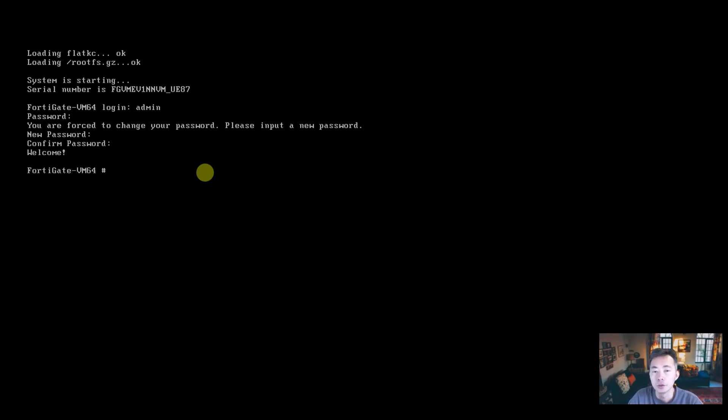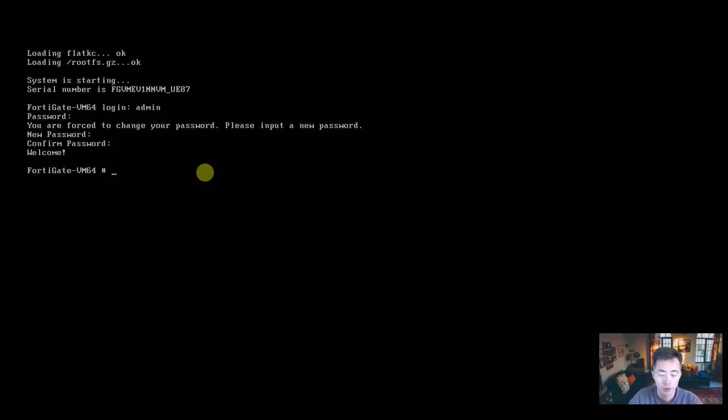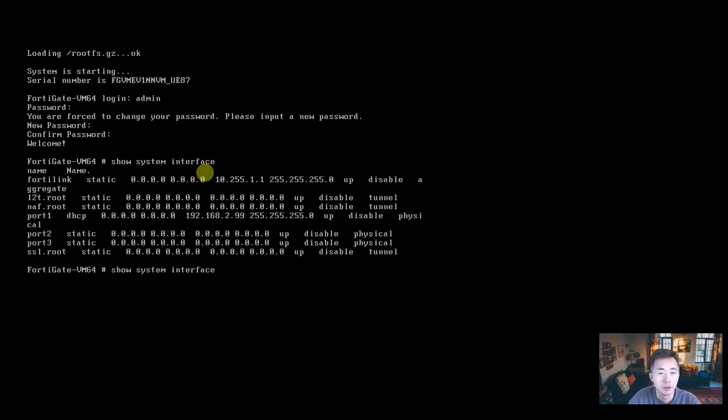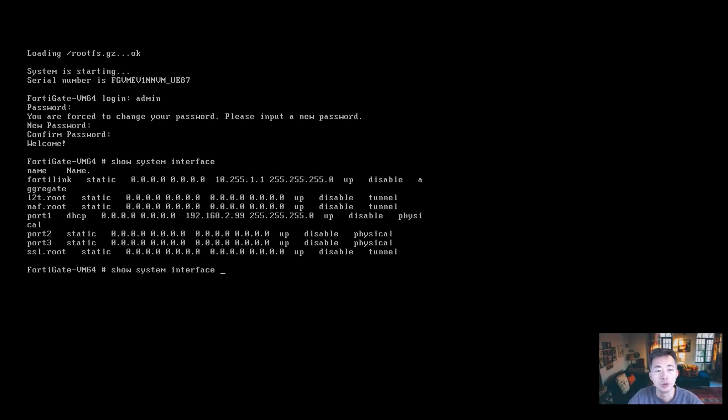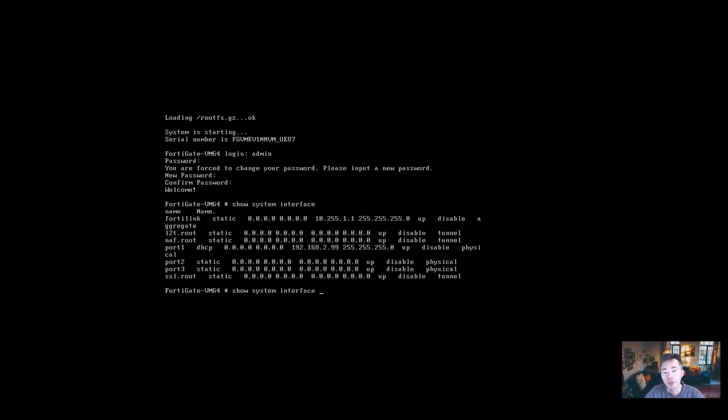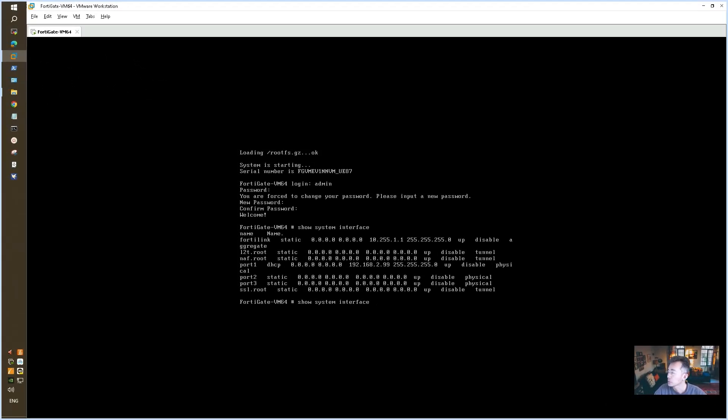By default, your bridged interface should be able to get the DHCP IP address from your home router. So now let's take a look at what we got. In here, we got the IP address 2.99. We're going to log into this FortiGate using 2.99, this IP address we got from DHCP. And then we're going to change it to our diagram's IP address.